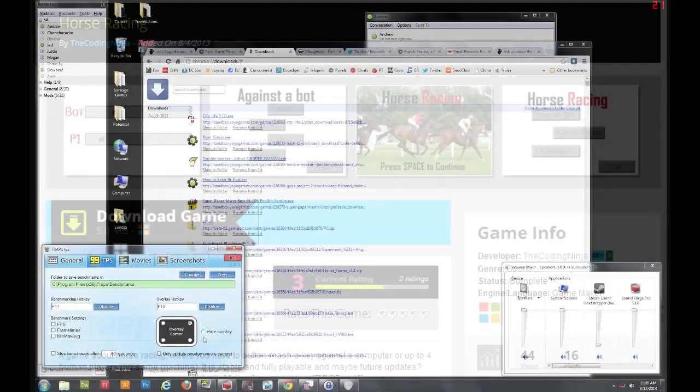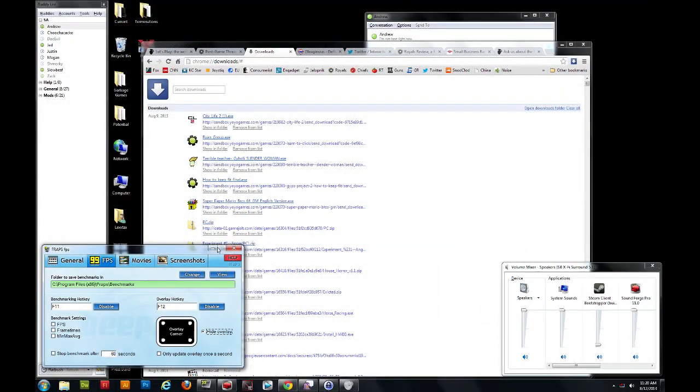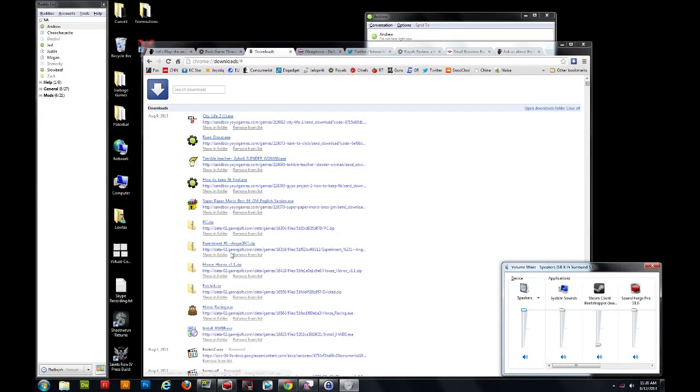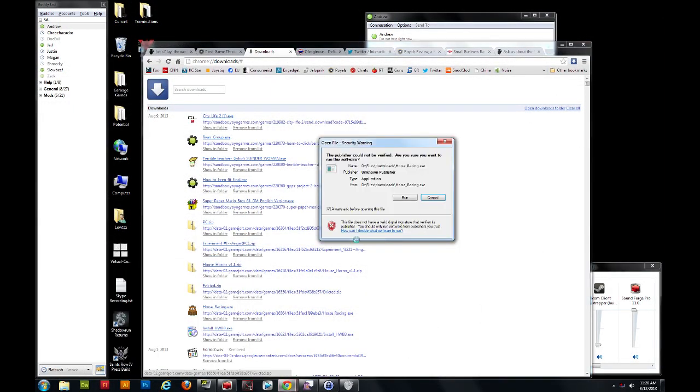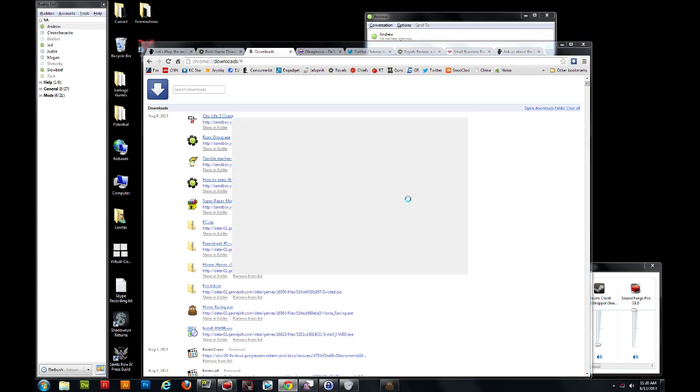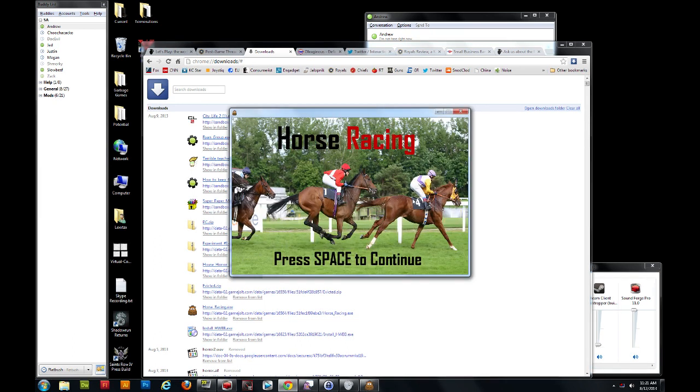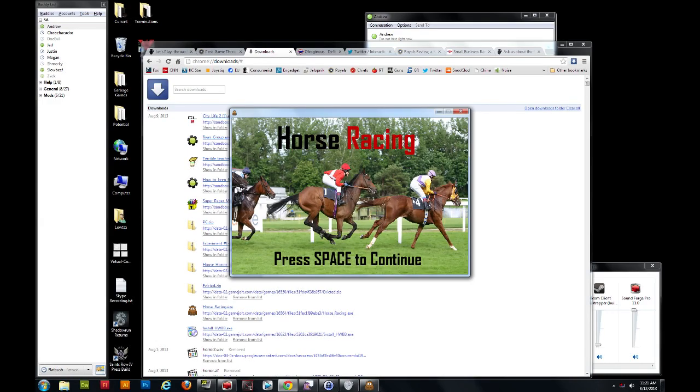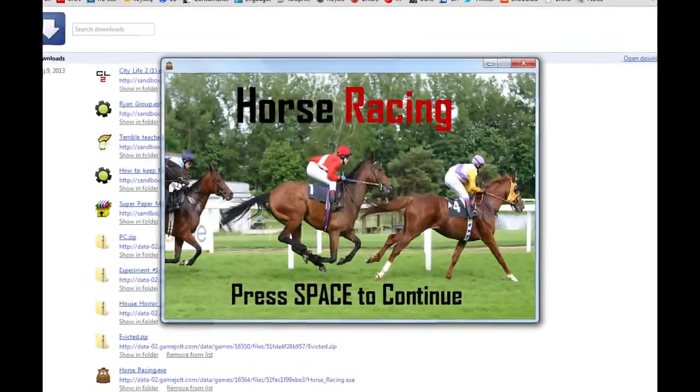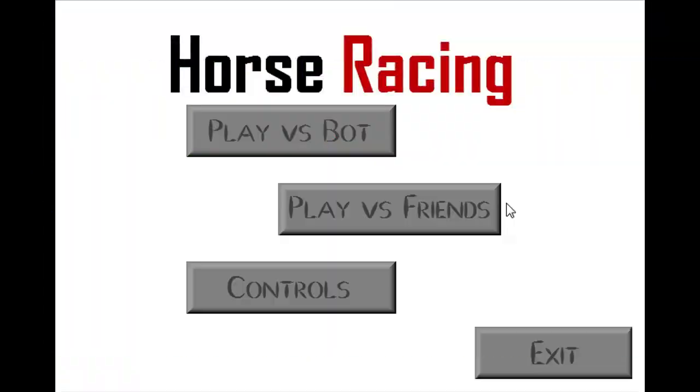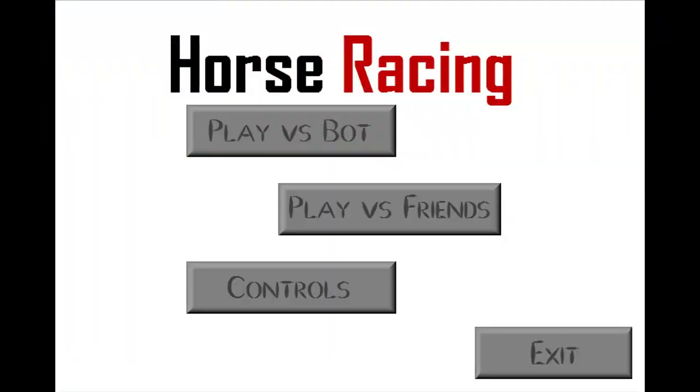But we've got horseracing.exe, so no longer will you have to go out to the track with all the dirty bums smoking their cigarettes. Hey, that's all part of the experience. Yeah, that is part of the experience, so I guess I will become your uncle and start smoking and cursing a lot in the office for you while you play horseracing.exe. Already do that. Well, I'll smoke more. Okay.